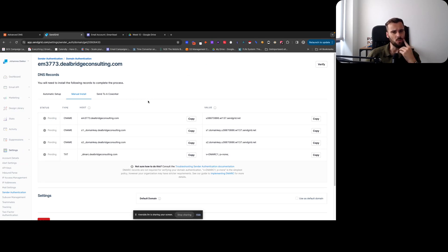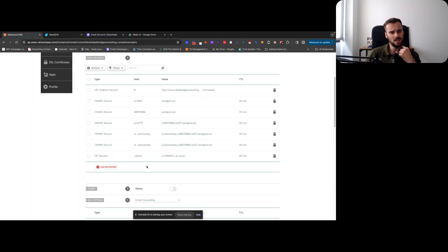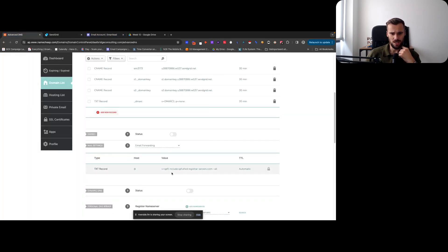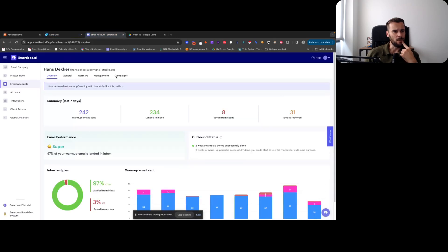We can start adding this. We want to set up SPF as well and then add it to SmartLead. So let's see - we'll set that up, we'll change that to SendGrid.